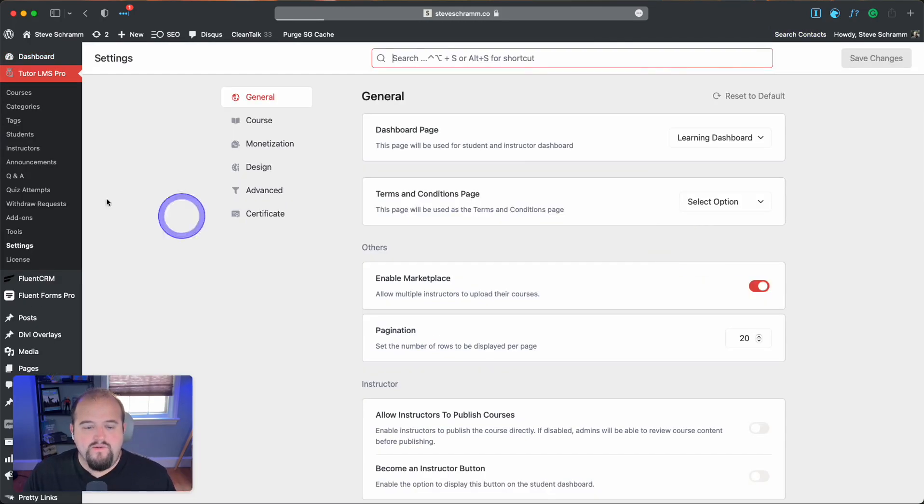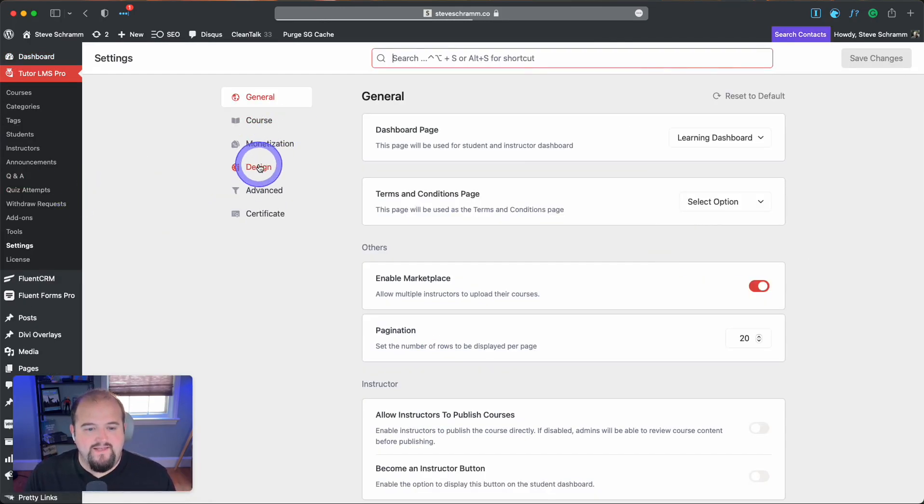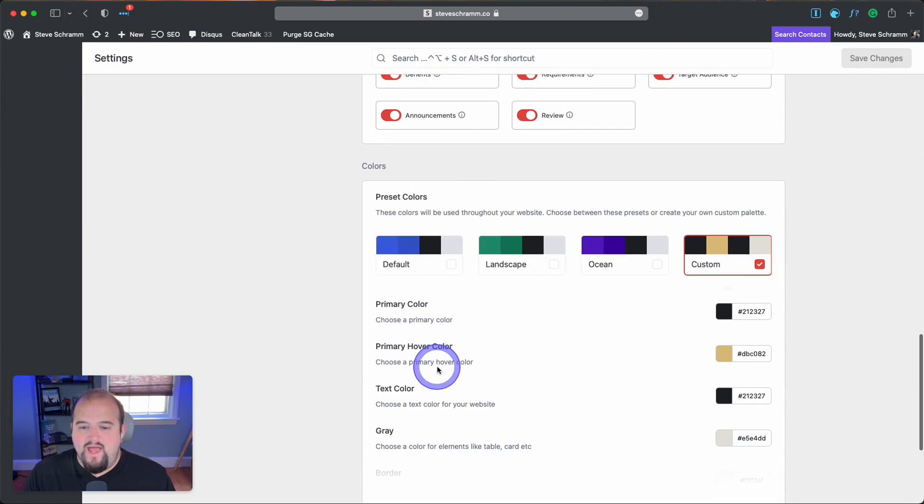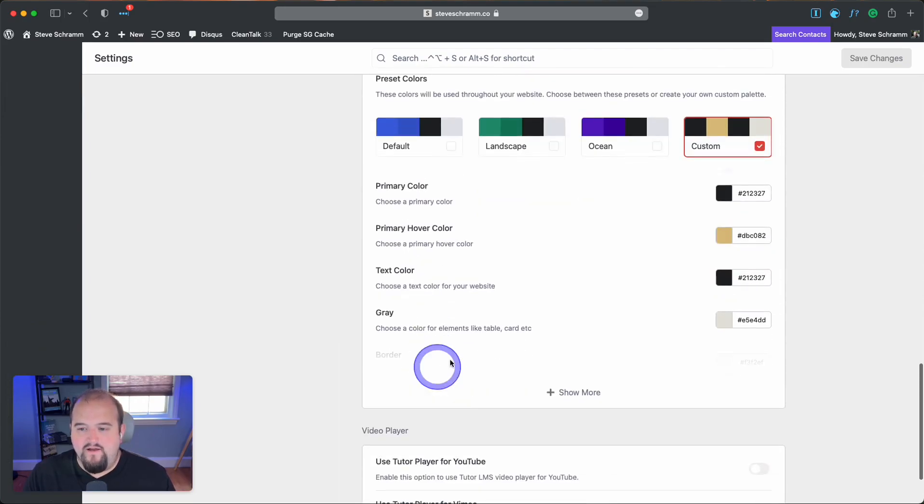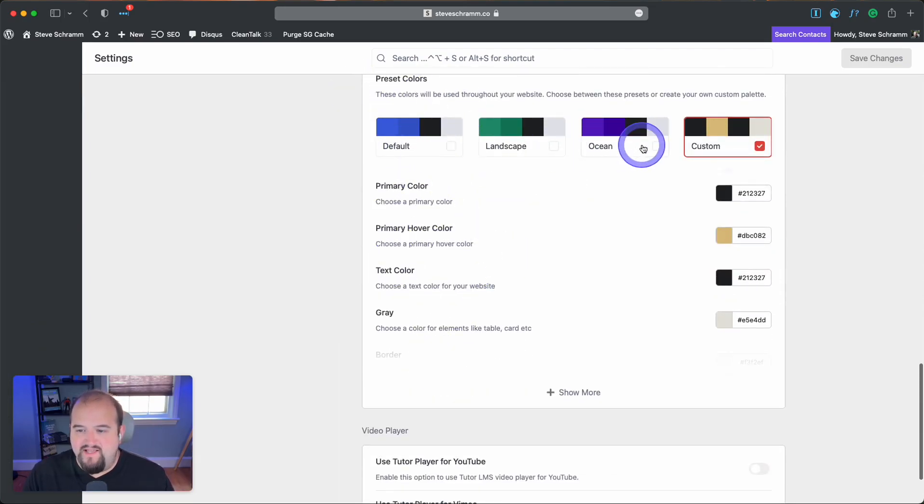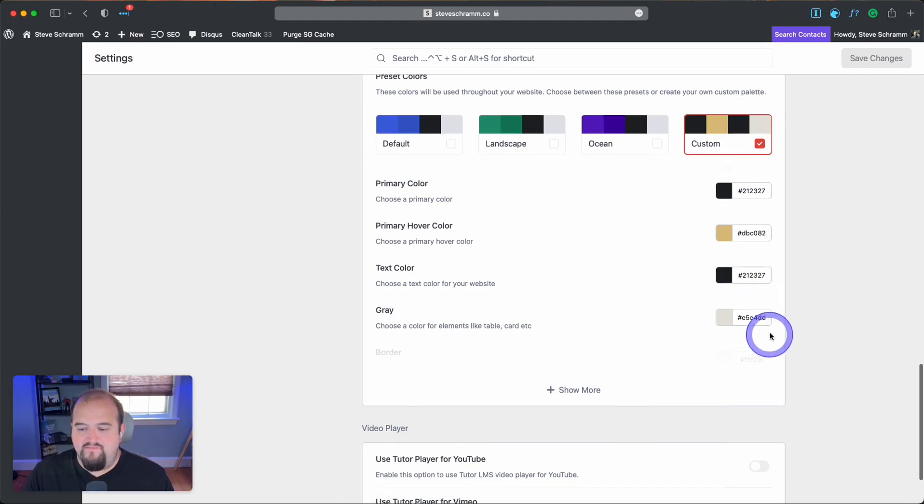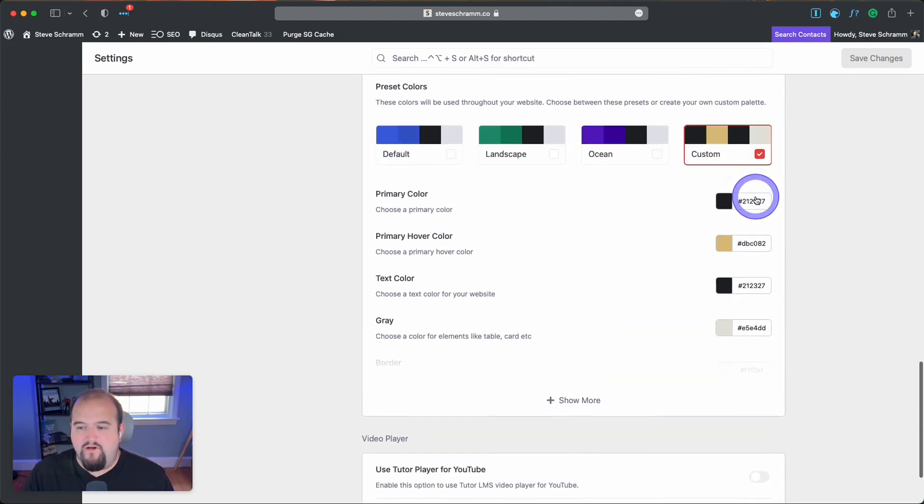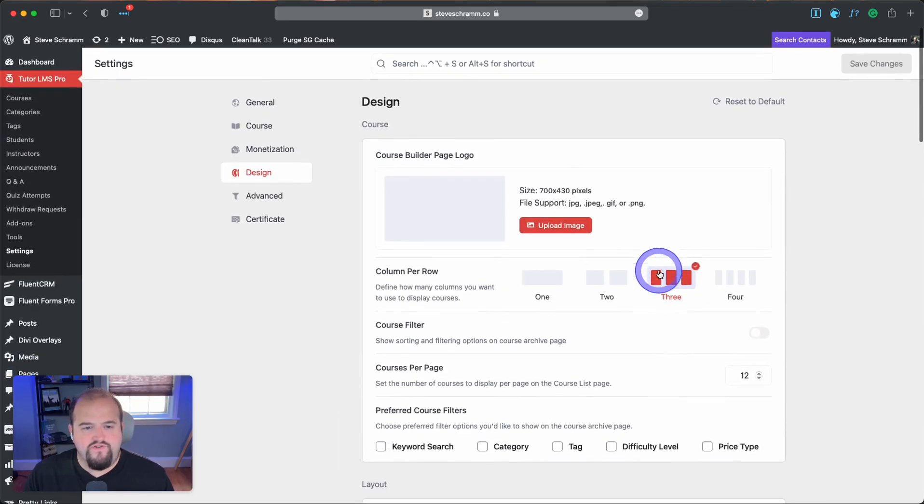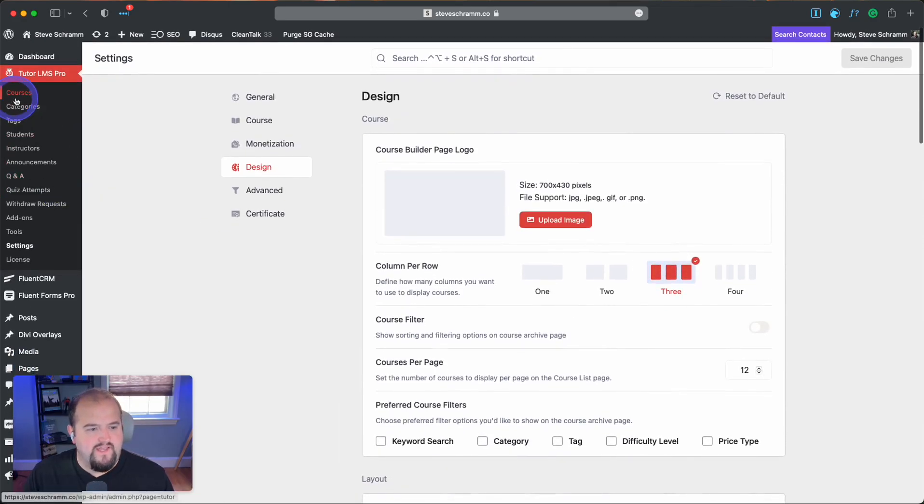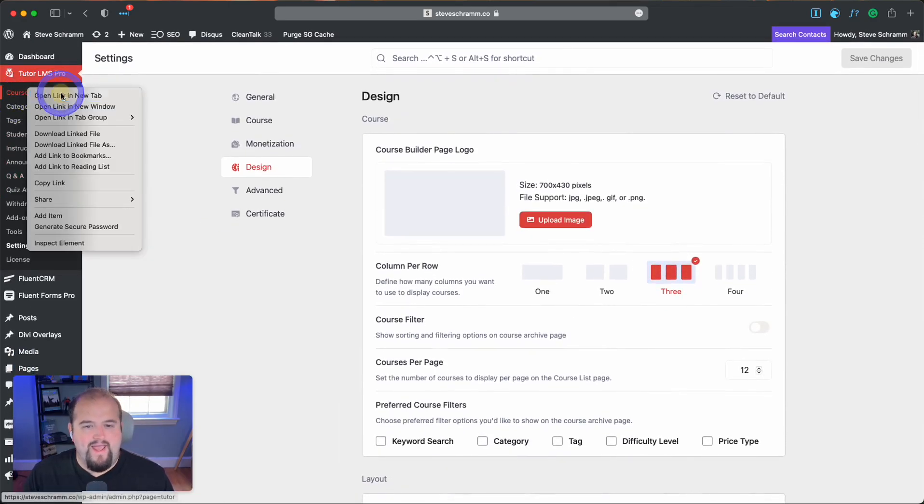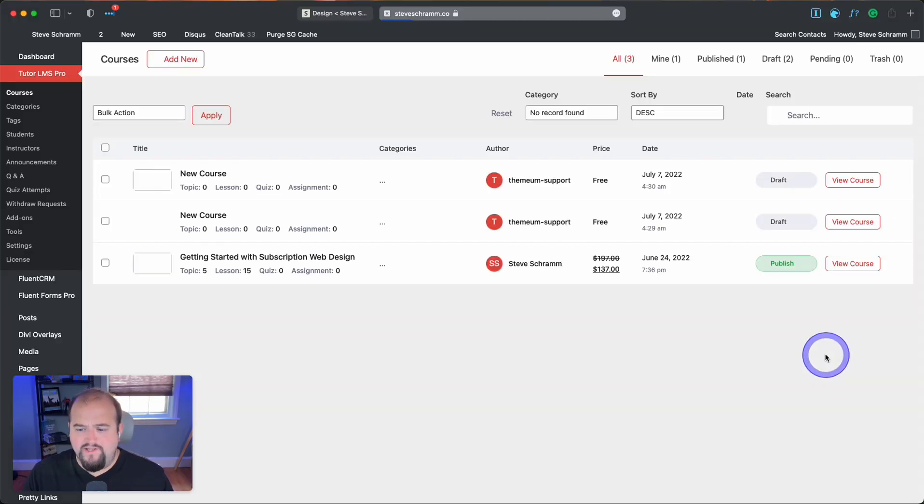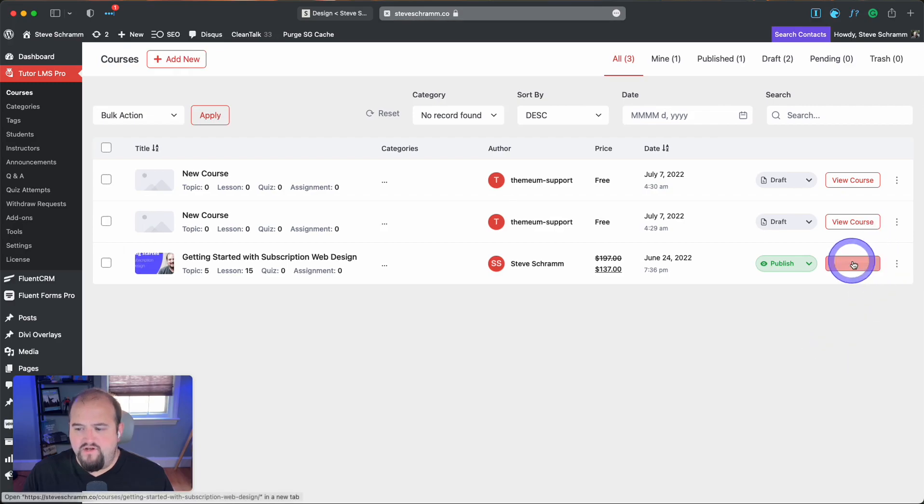And then there's going to be this design tab here in settings. And as you come down here, you can check out the colors. You get a few presets, and then you have custom. So in order to match up with the coloration schemes that are happening on my site, I have defined a custom color selection. And I'll just briefly show you what that looks like by going into one of my courses.